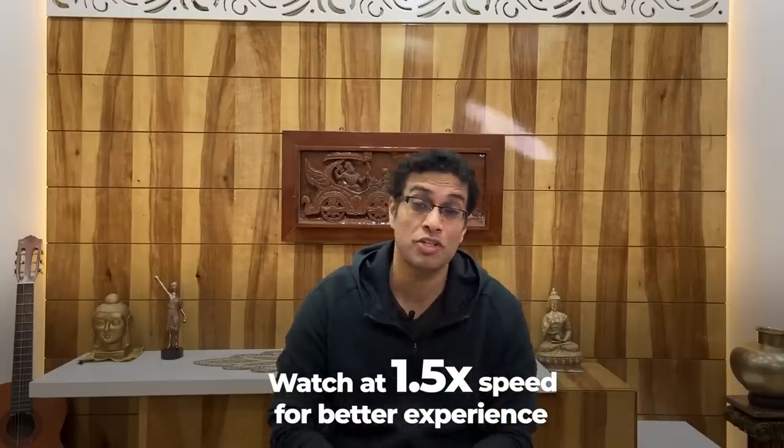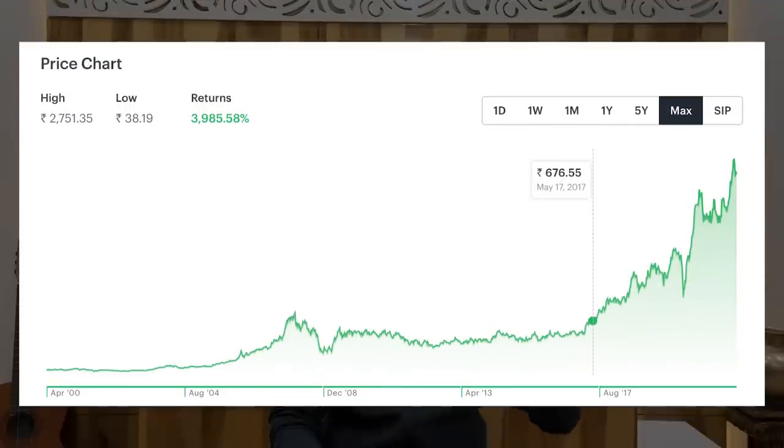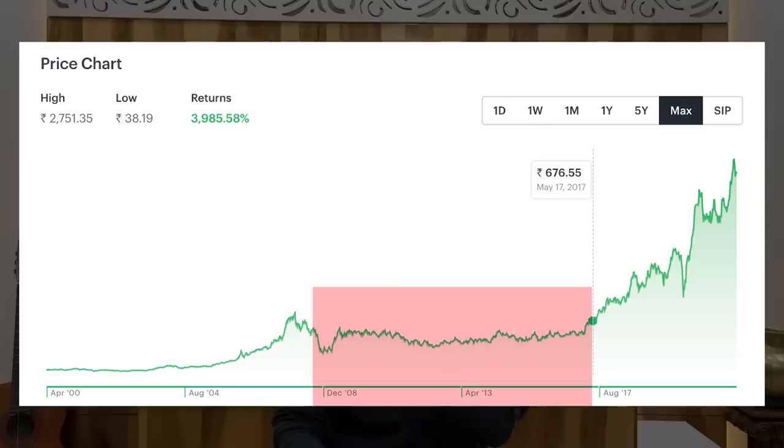The more important lesson, especially for new investors right now, is that you must be really sensible in terms of where you are investing your money. You must have a very specific approach and method to investing right now. Because if you purchase overinflated assets — whether it's a mutual fund, a bond, a stock, or cryptos — the chances are that you will get stuck with a really bad asset for a very long period of time where it does not give you any returns. Take a look at the Reliance chart from 2008 to 2018 — Reliance did not give any returns to its shareholders for an entire decade.